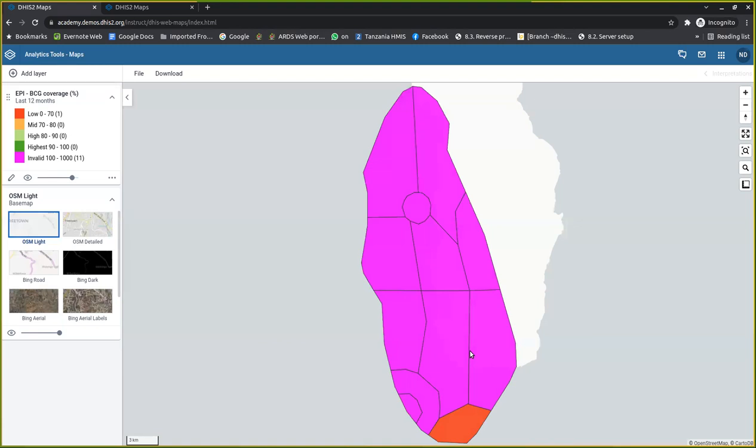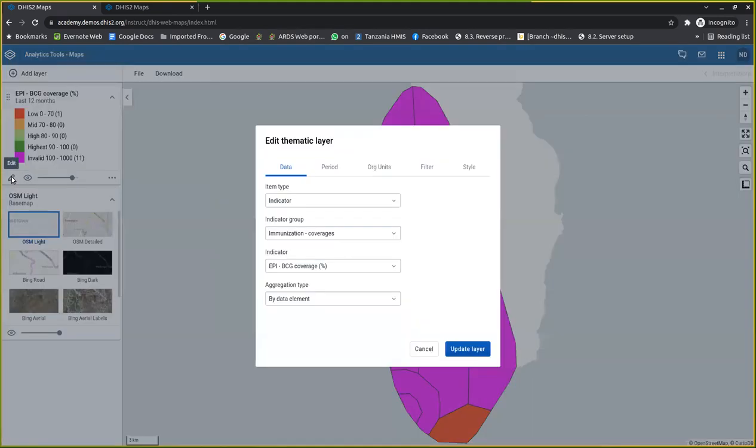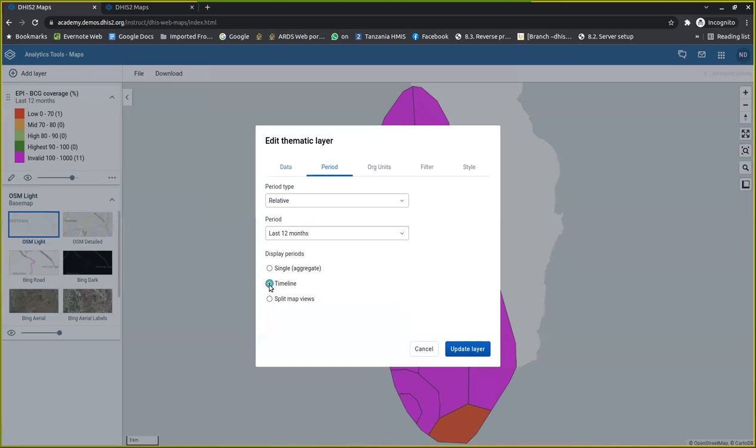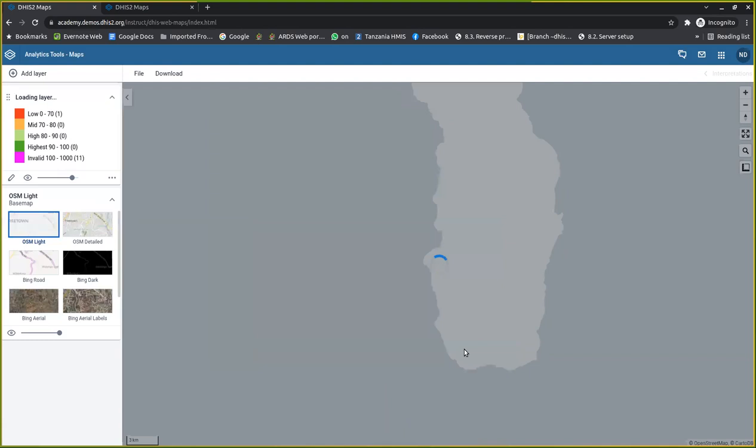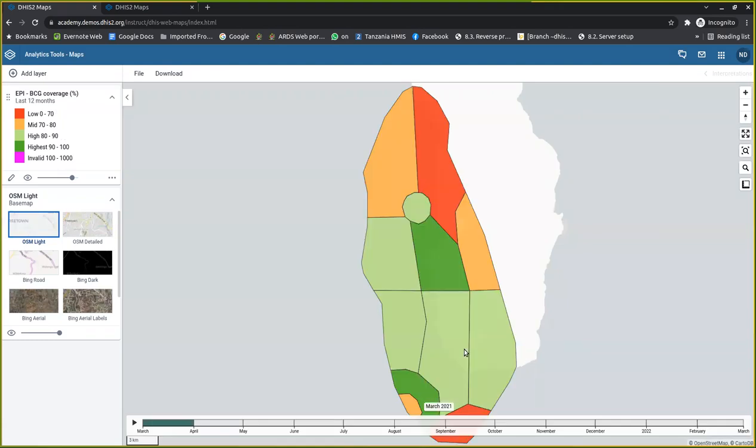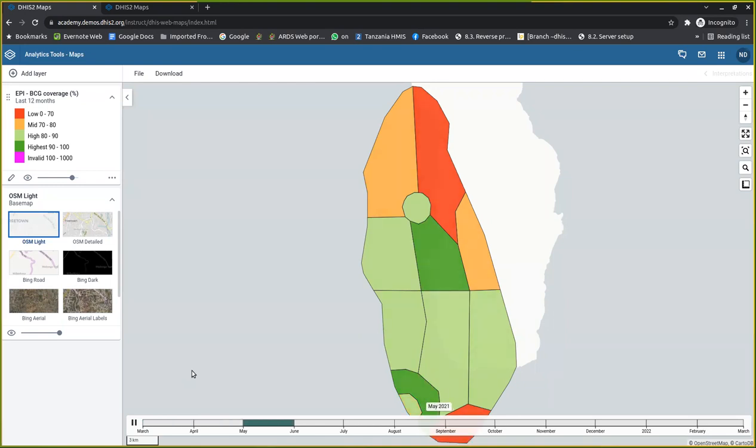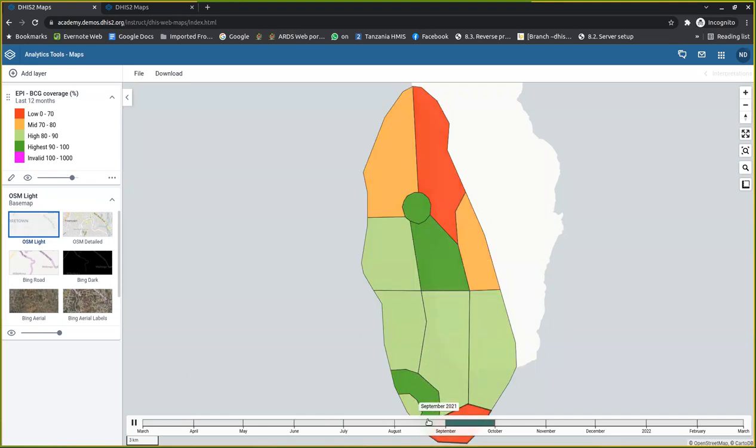As you can see now, we have all of them bundled in one map. But another option is if you want to check each particular period. Instead of single, you enable timeline. If you update, it will give a map for each particular month. If I play here, as I said, this is like a playback like a video. If I click this, it keeps going to each particular month, playing. Sometimes you want to stop it, go back and see the data for that particular month, or keep switching manually. If you don't want to switch manually, make it play.